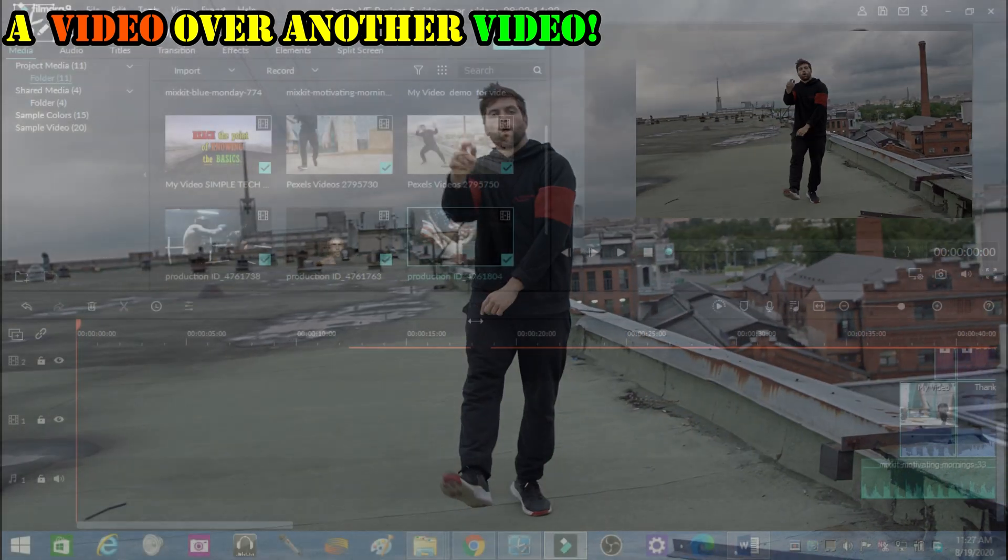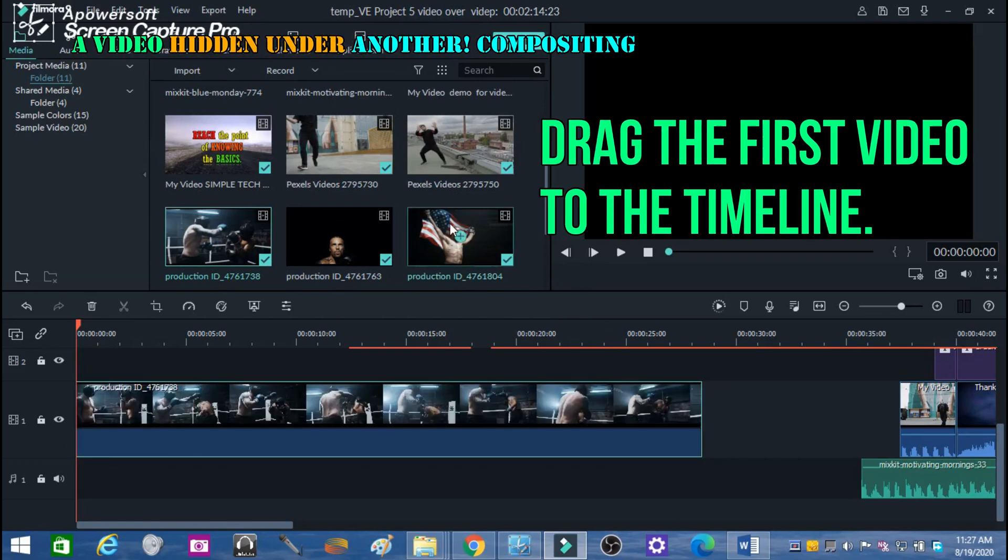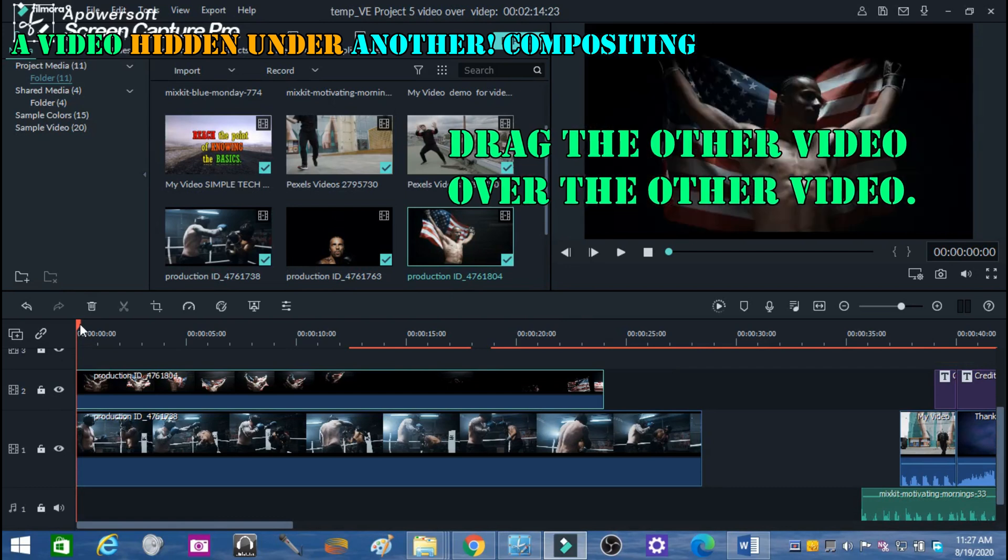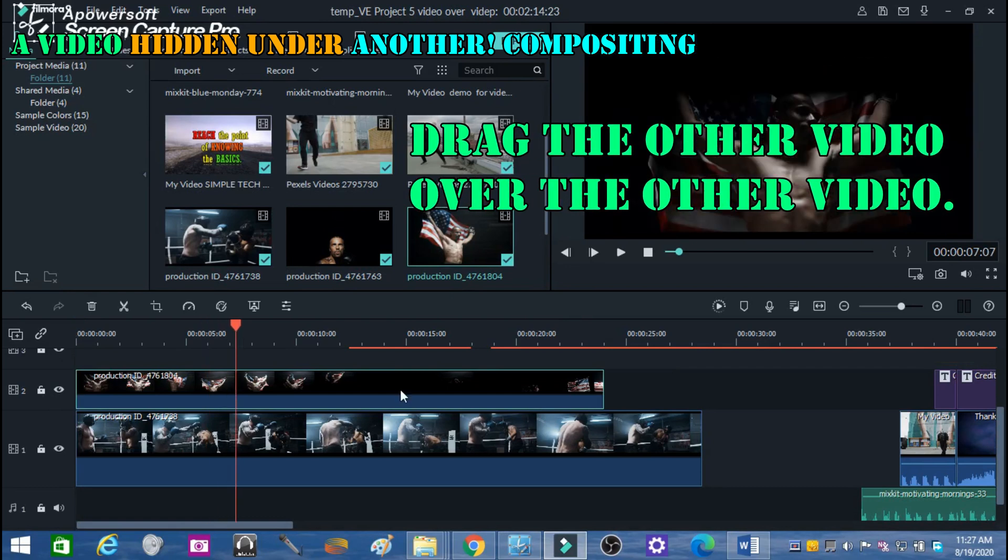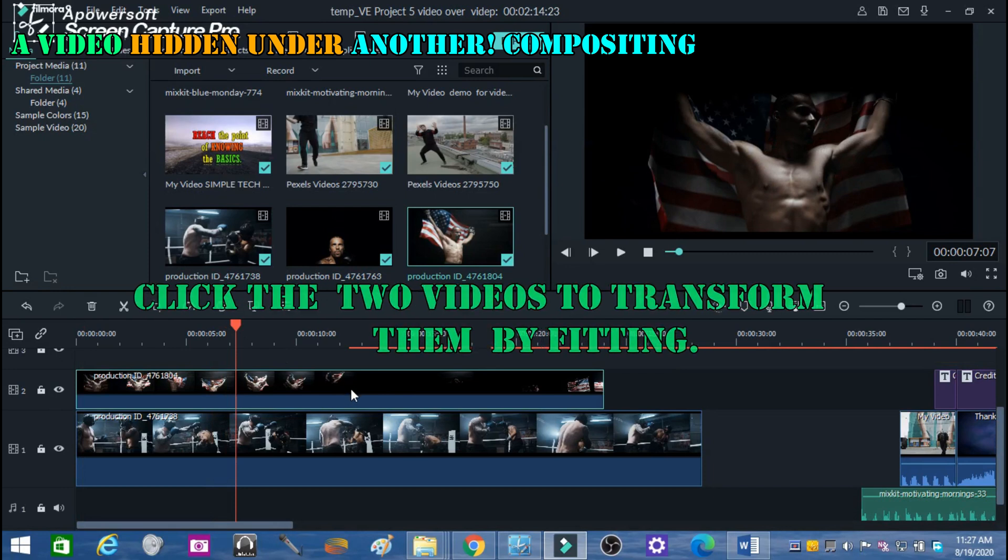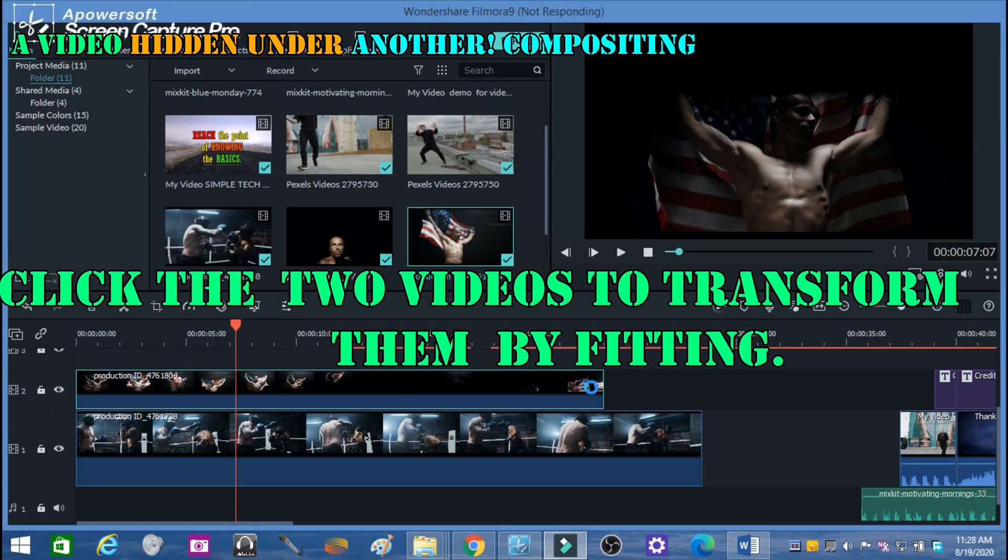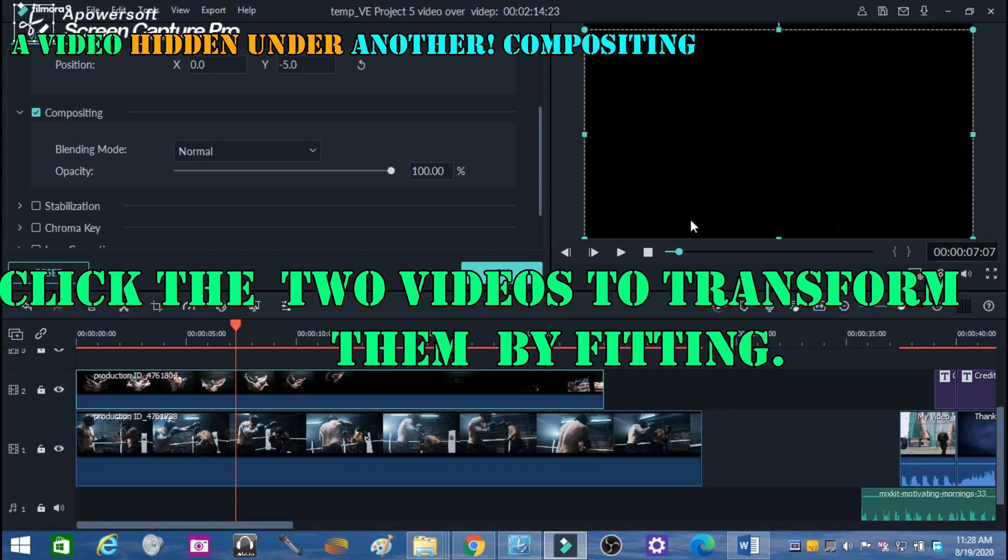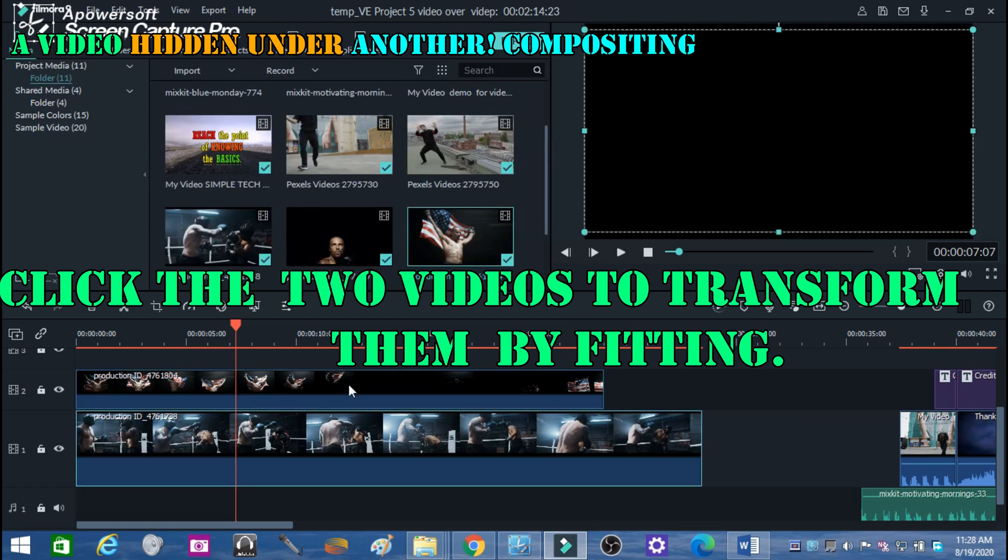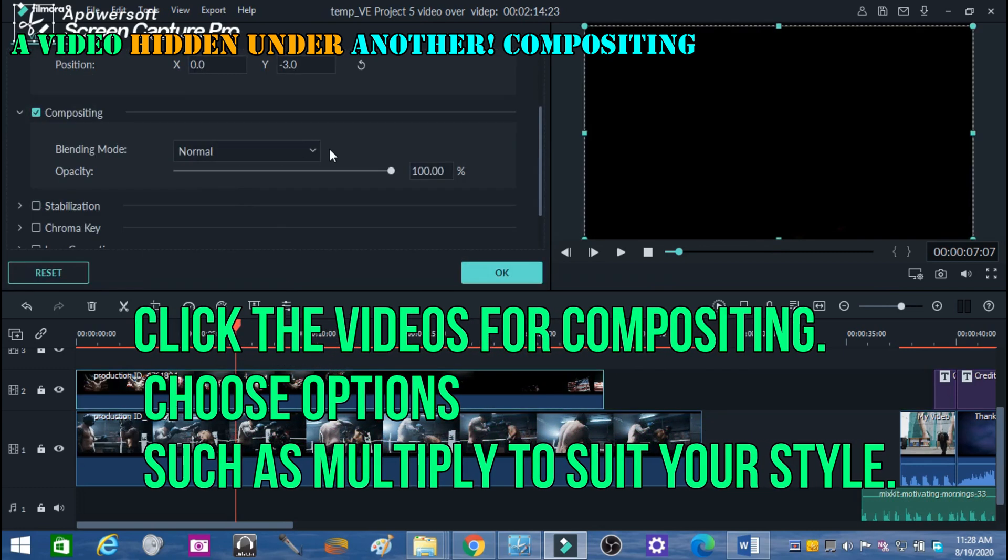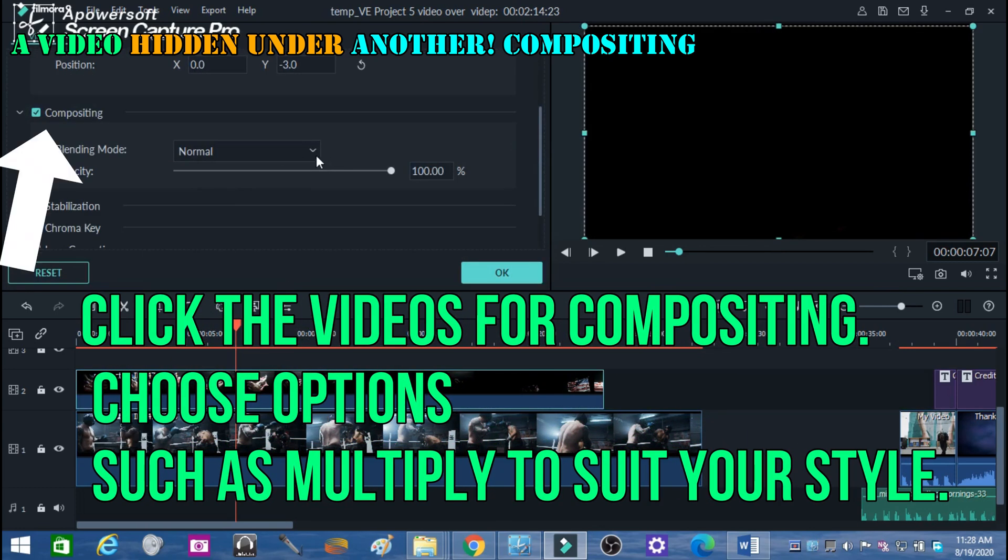Drag the first video to the timeline, then drag the other video over it. Click the two videos to transform them by fitting. Click the videos for compositing and choose options such as multiply to suit your style.